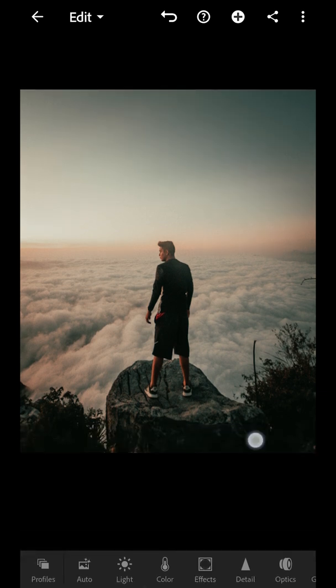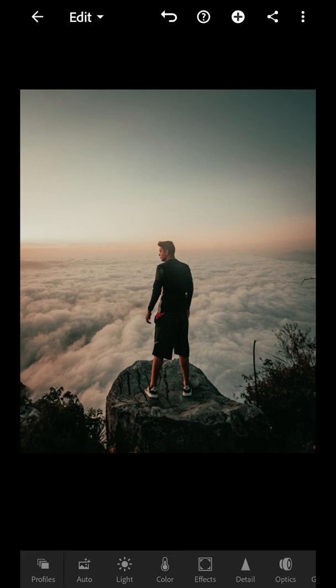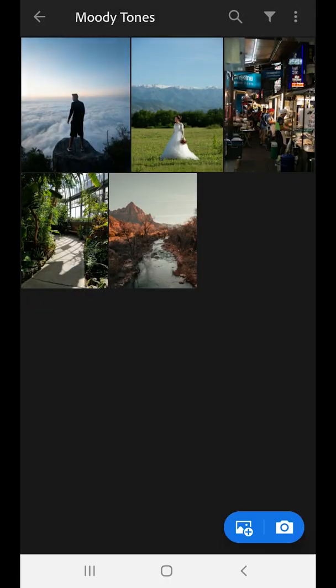And there we are. So we have before and after. Let's try on another image.